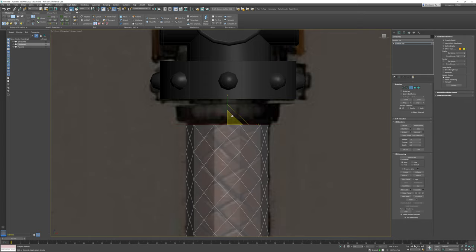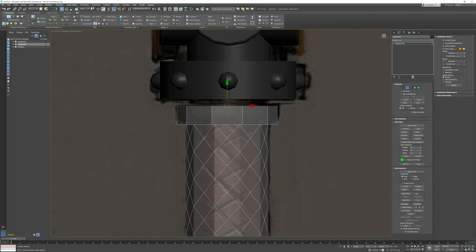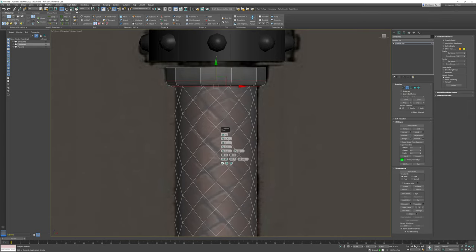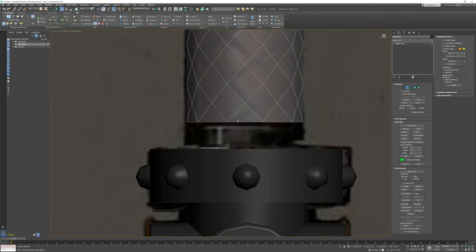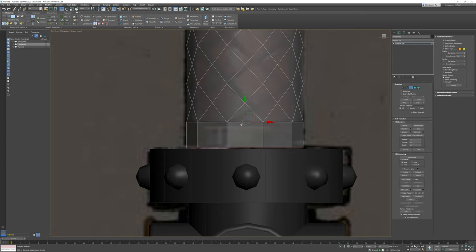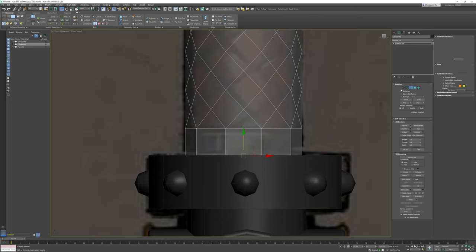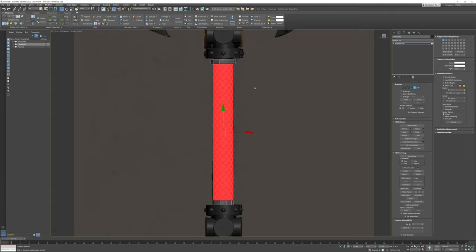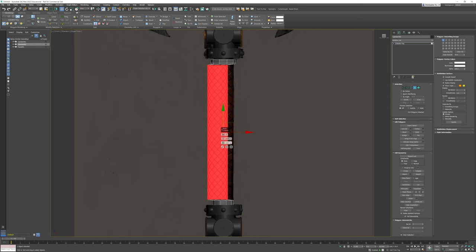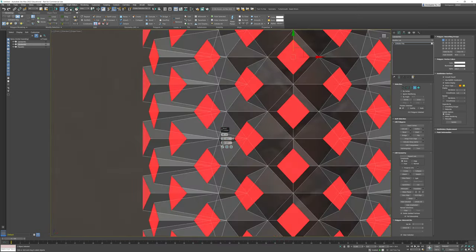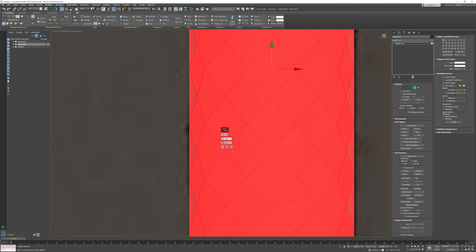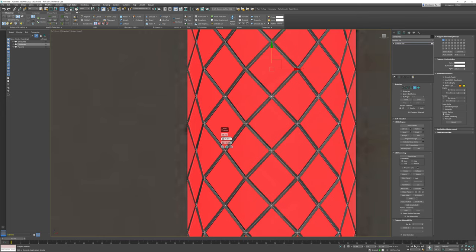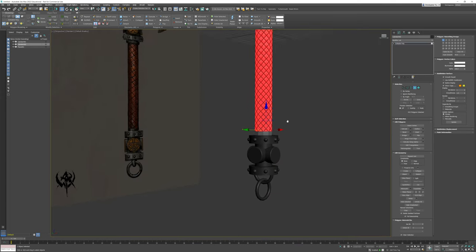I'm going to extrude this edge out and move it up along this area. In my face selection, I'll chamfer this to give it some curvature and bring it up until it matches. Down at the bottom, there's a metal area I need to create, so I'll hold Shift and drag it down. To make these little diamonds visible, I'm going to bevel them independently using by-polygon mode — going negative then positive to push them out and get that braided effect.